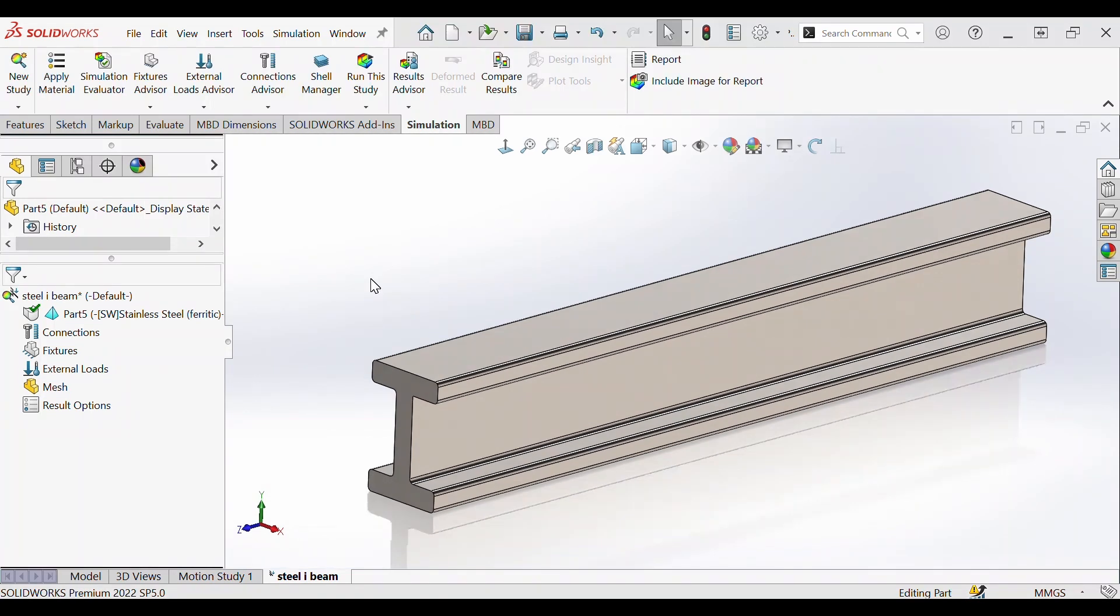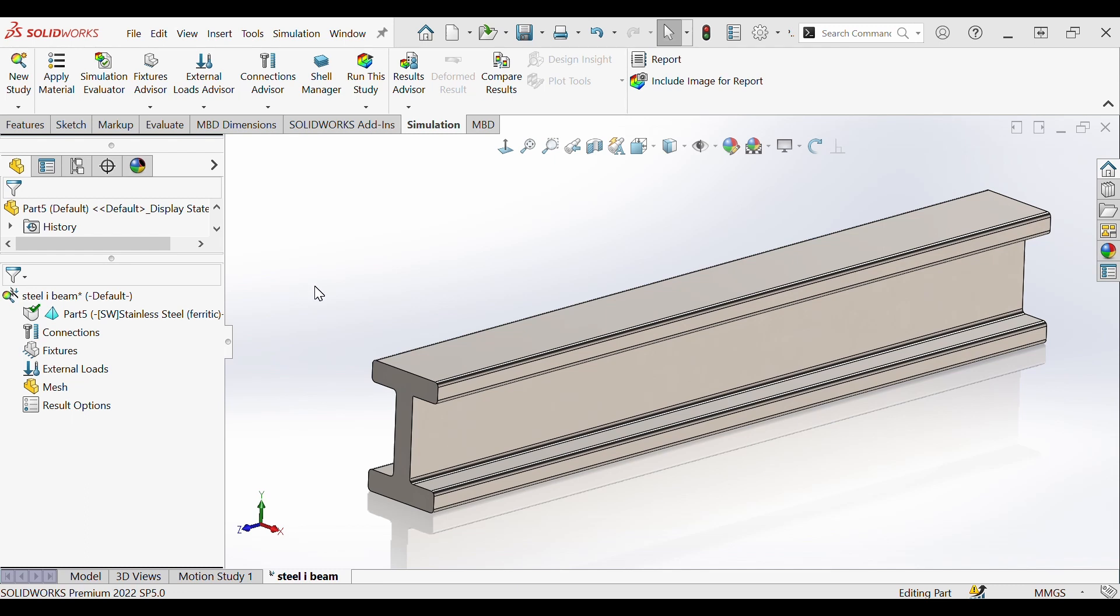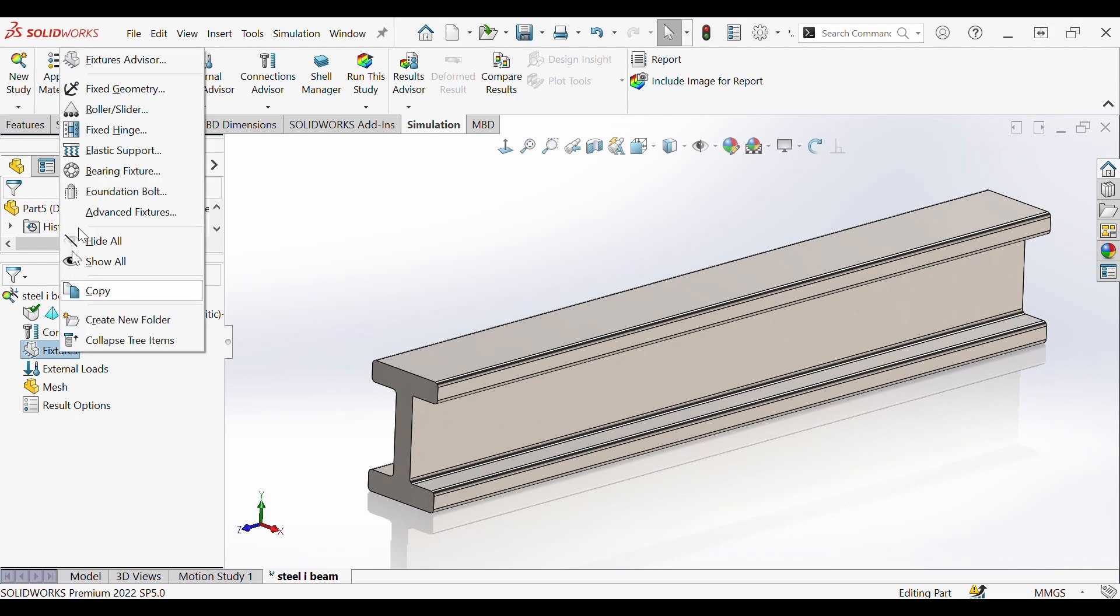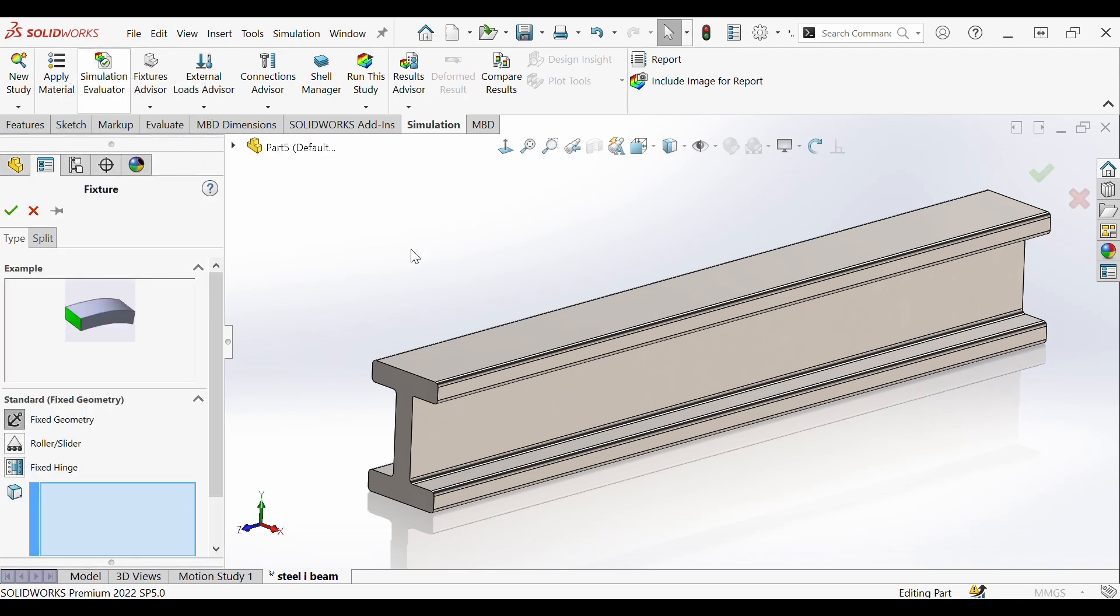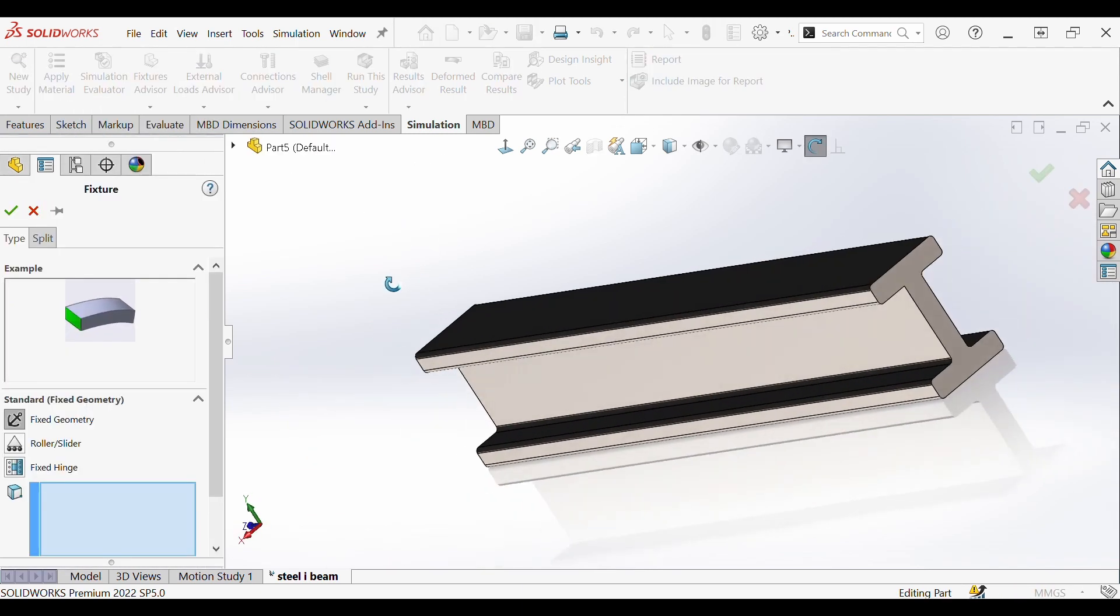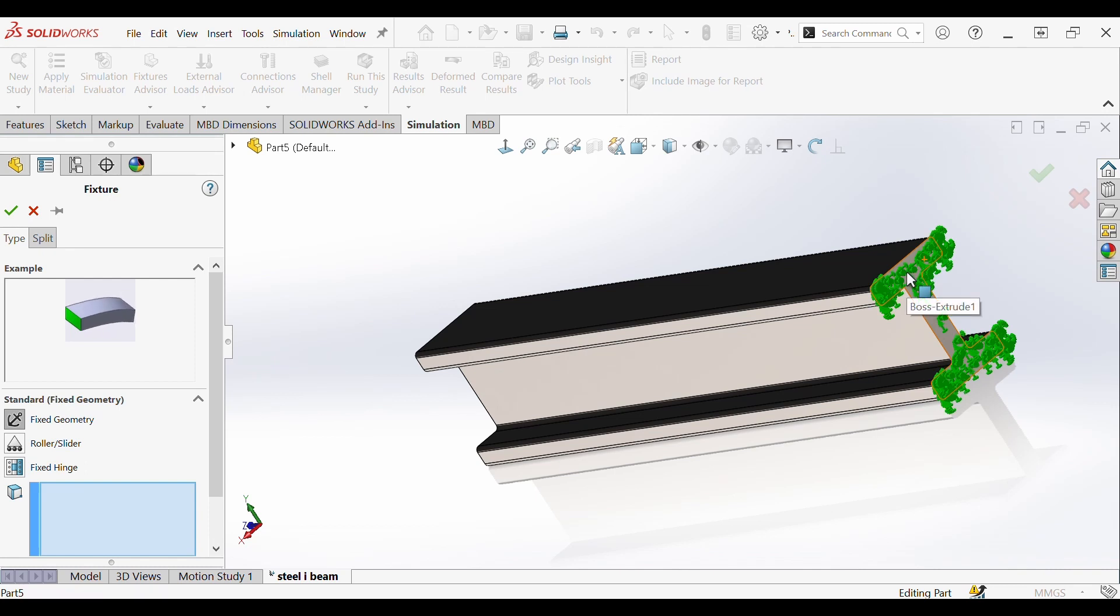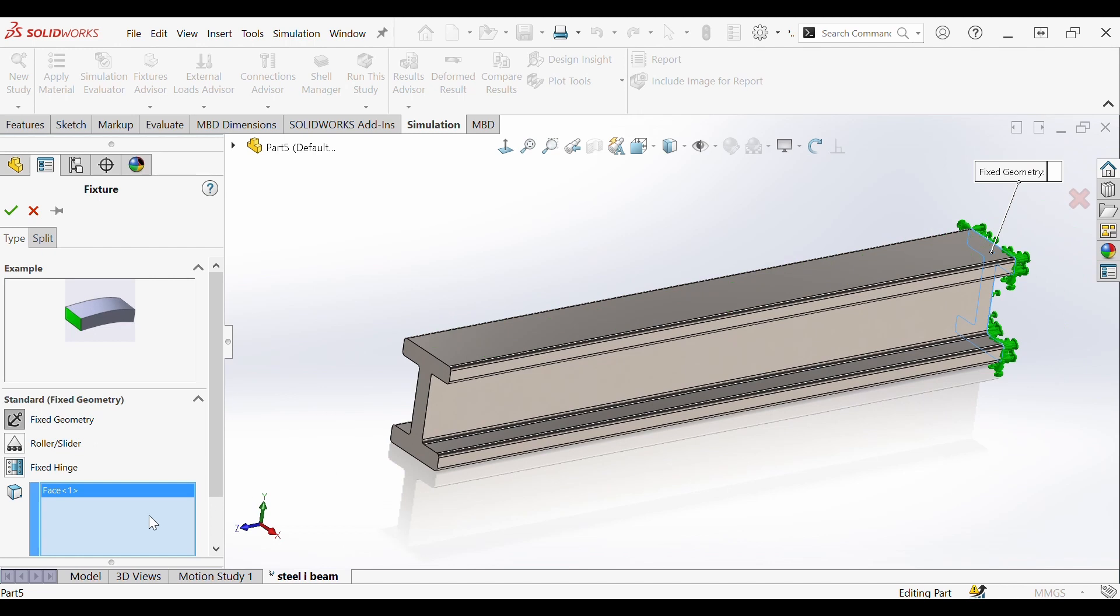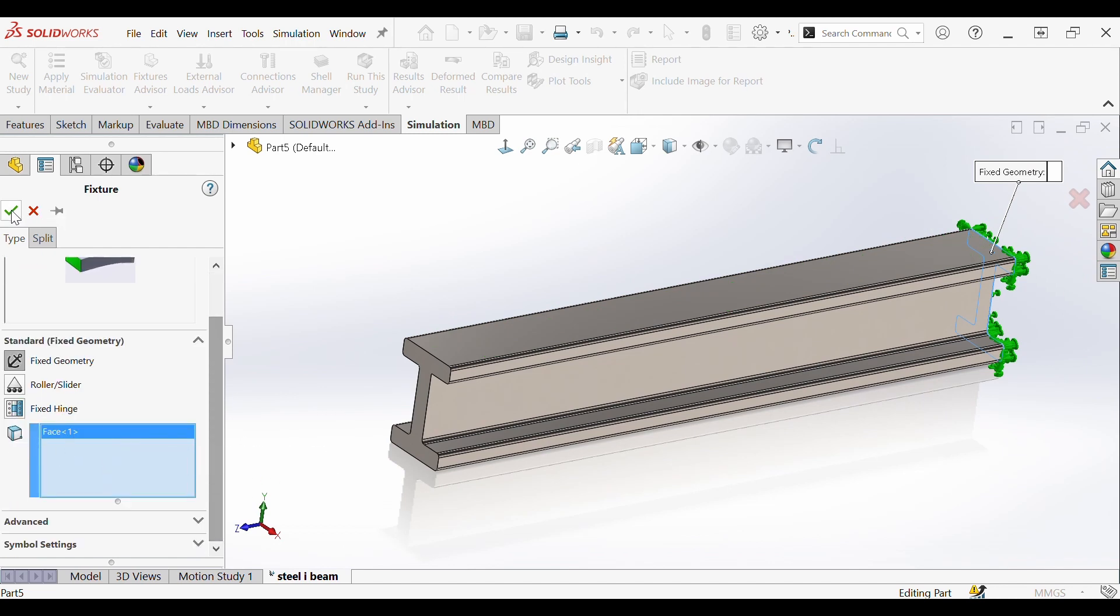The real part of pre-processing now begins where we set up our conditions in the simulation tree on the left. You can see our materials selected, we're ready to start. First we're going to assign a fixture by going to fixtures on the left, right clicking and we can see our options. For now we're going to do fixed geometry. We're going to fix one end of the steel structure indicated by the green arrows and now that we have our face selected in our prompt we can hit OK.